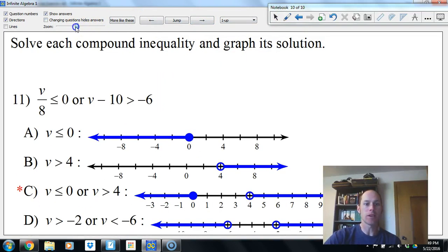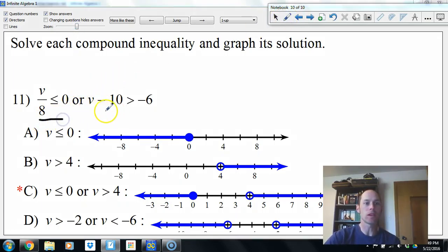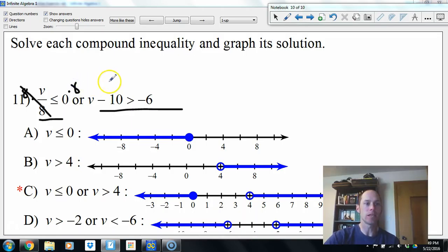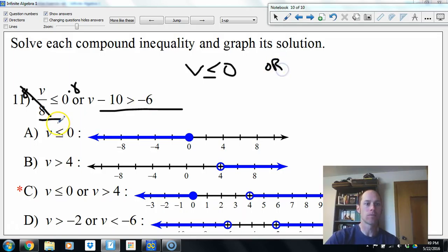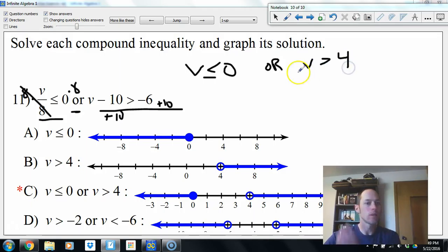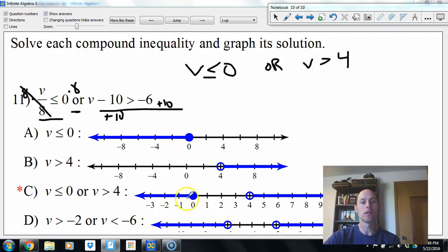Next we have a compound inequality. We solve both inequalities and graph both solution sets. Multiply both sides by 8: 0 times 8 is 0, so v less than or equal to 0. For the second, add 10 to both sides: v greater than 4. So v less than or equal to 0 — filled circle — or v greater than 4 — empty circle.